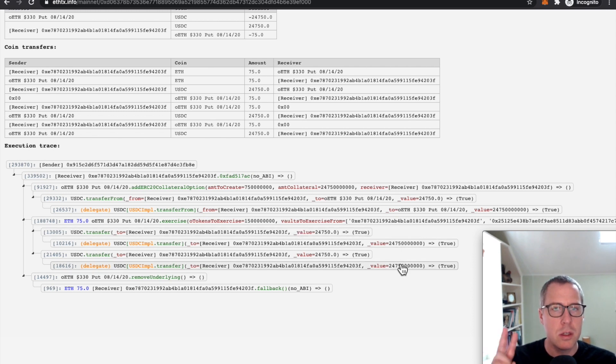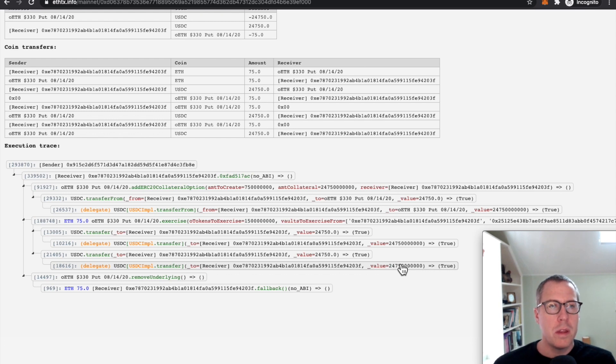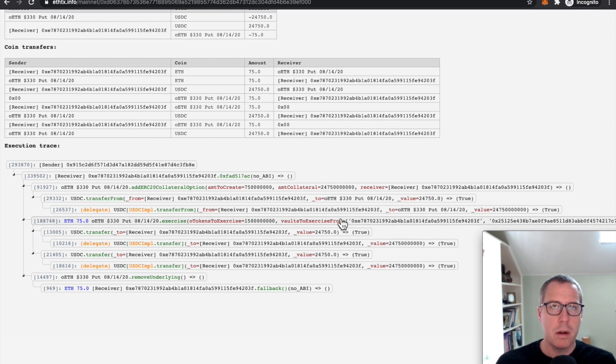So why is it that the system only required one submission of 75 ETH to claim 75 ETH worth of USDC two times? That question is really the crux of the bug here.